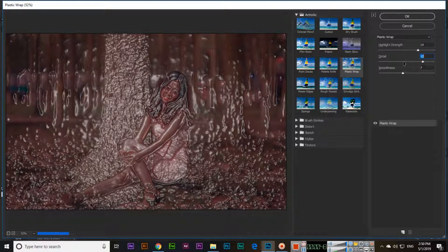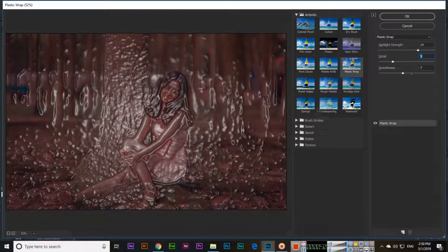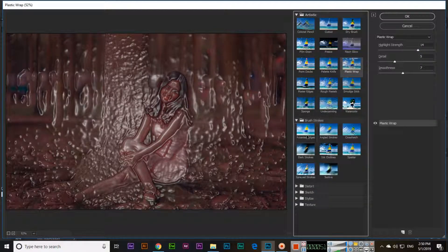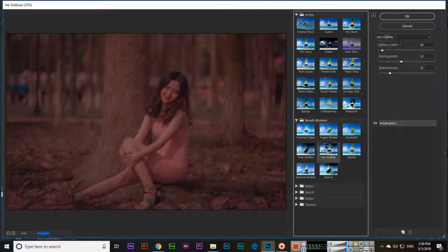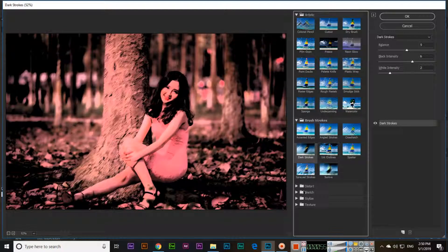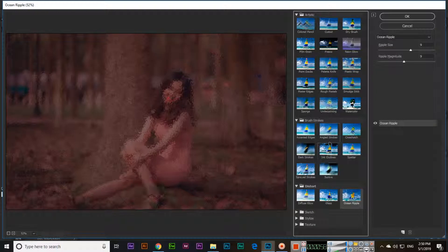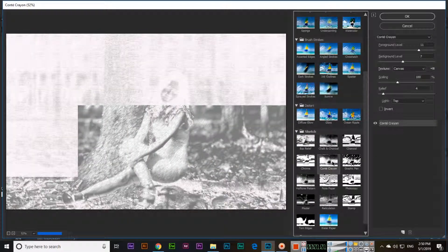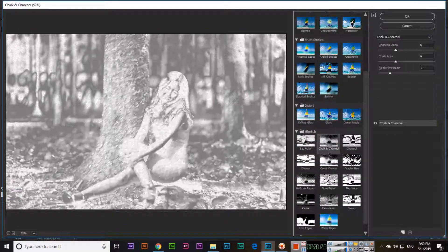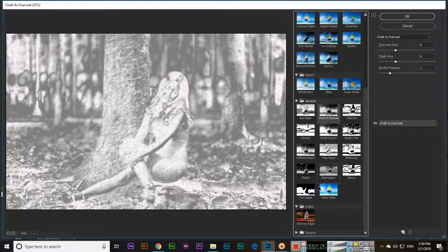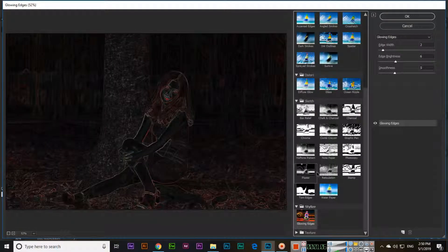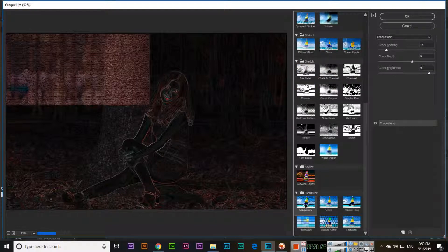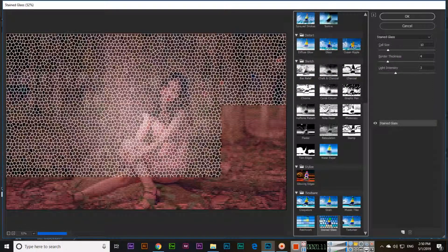We also have Brush Strokes — you can apply that one. Under Distort you can see something like this which we can apply. Sketch — we can apply something like this. Stylize — we can apply this one as well. And the last category is Textures — we can also apply textures to our image.